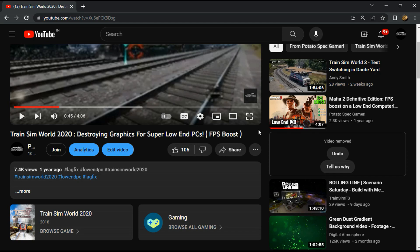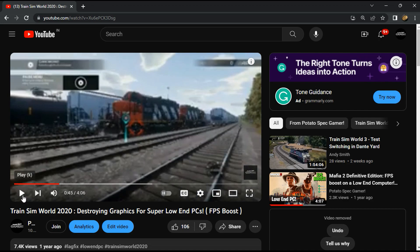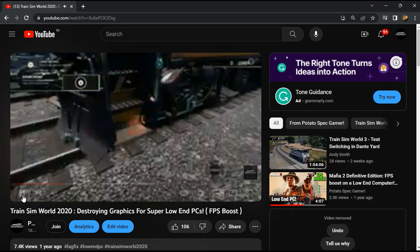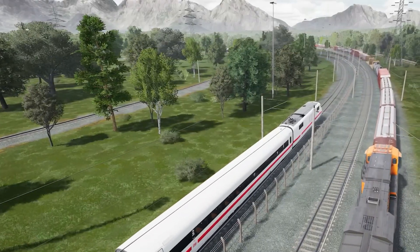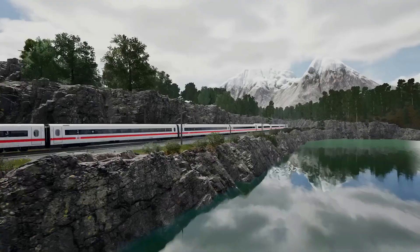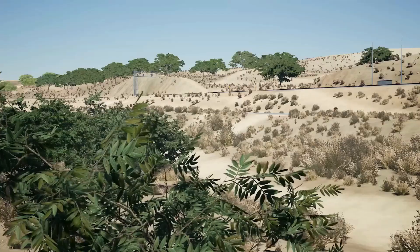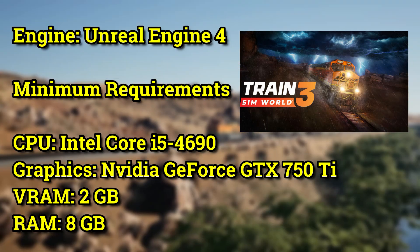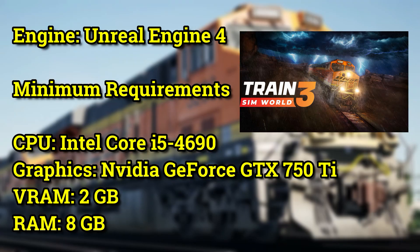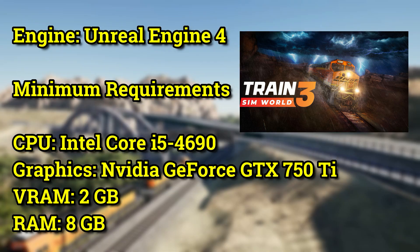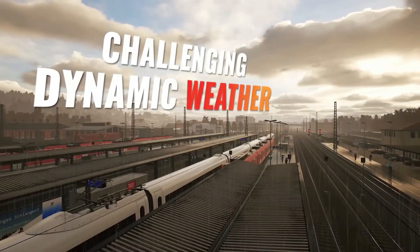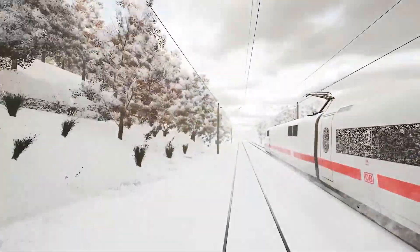In my previous video on Train Sim World 2, I demonstrated how to reduce graphical quality and enhance performance for low-end machines. The video received a lot of support from fellow low-spec gamers. Today we'll be experimenting with Train Sim World 3's configuration to lower its graphic settings and boost performance on lower-end PCs. Train Sim World 3 is a 2022 game running on Unreal Engine 4, and these are the game's minimum system requirements. Let's see how much performance improvement we can achieve through graphical adjustments. Let's get started.